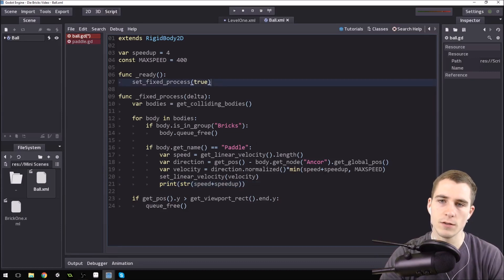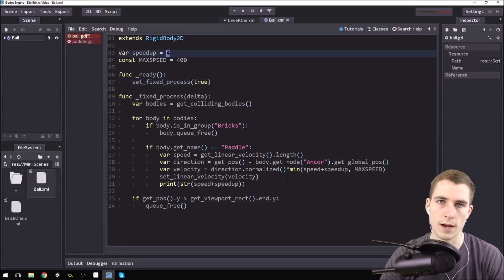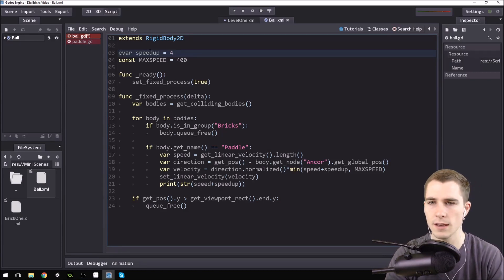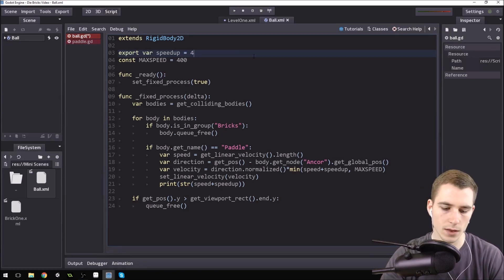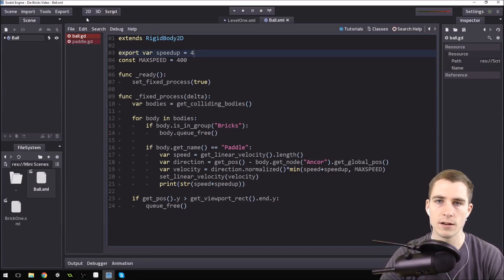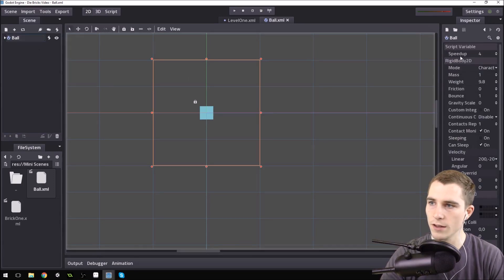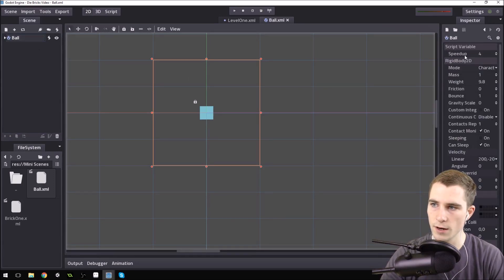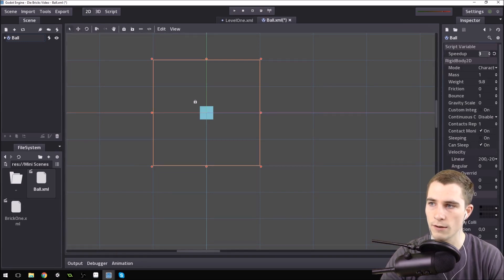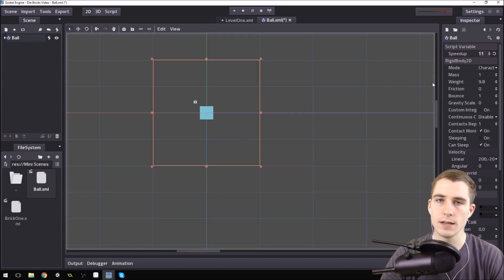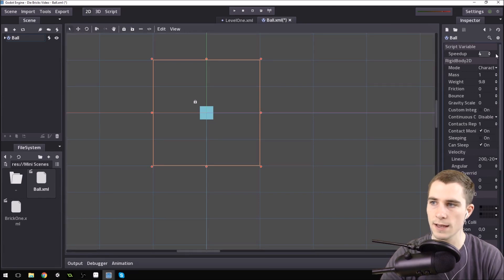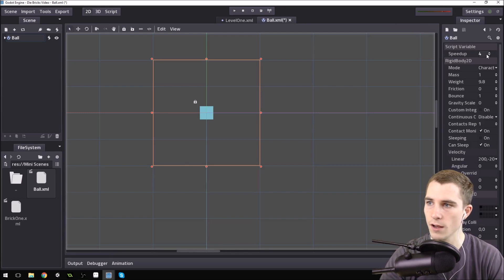Now, we changed it to a variable, which makes it so that that doesn't really do much for us right at this moment. But what we can do is export it. And I think it goes before export var. Okay, so now it's set to 4. But now if we go back to our editor, so come back into 2D mode, and we click on the ball right here, you can see speed up right here is a variable. We've exported that variable into the editor, and we can modify it right here. And you can see right when we modify it, we get a little circular kind of reset button right here. If we press that, it'll set it back to its default value of 4, which is what it is in the editor.